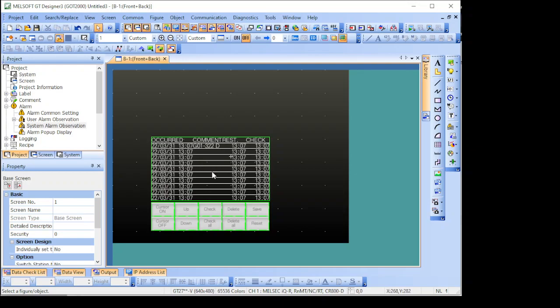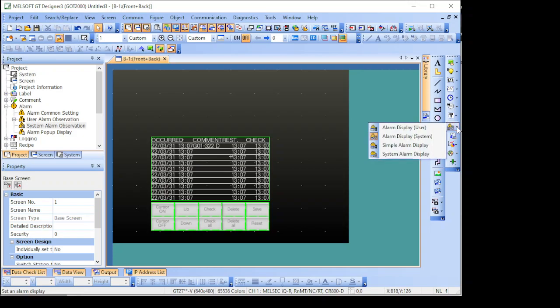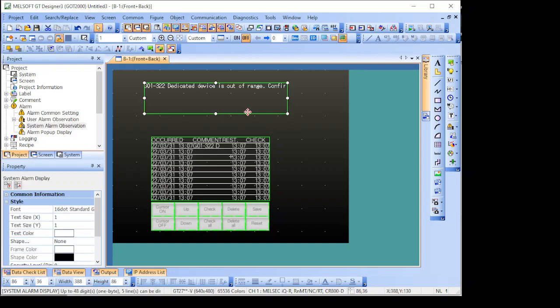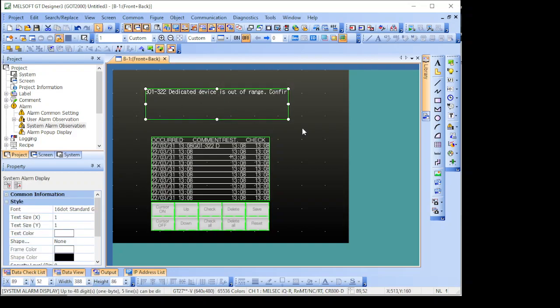And if you just want to show the current alarm, you come here and select system alarm display, this one will show only the current alarm that's occurring.